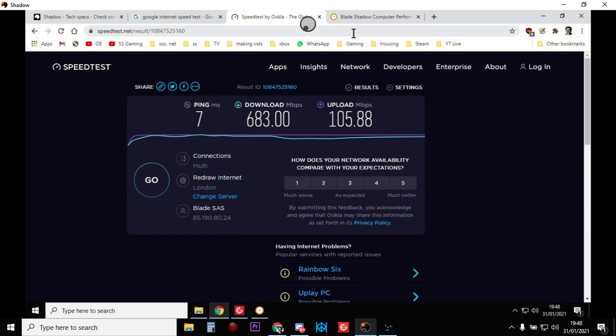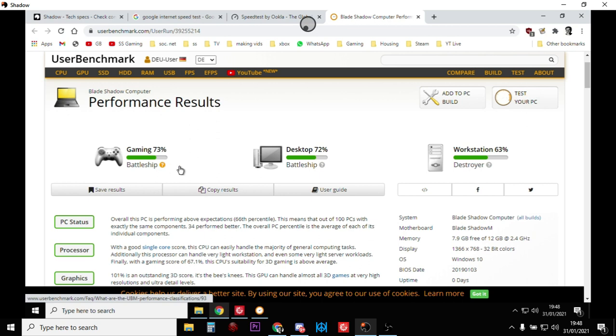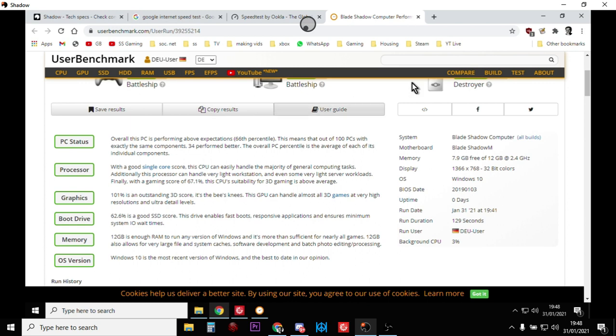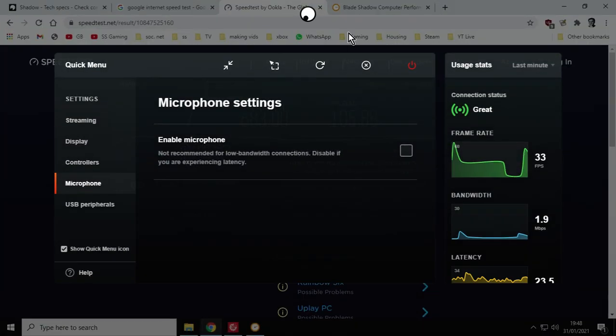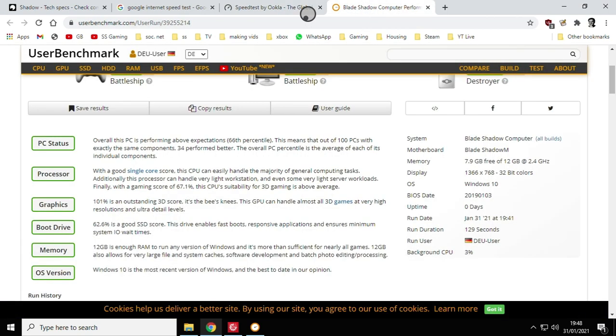So let's actually have a look at the hardware benchmark. So I used userbenchmark.com because it's fast and it's free. And so it gave my Shadow Boost a battleship rating for gaming and a battleship rating for being a desktop and a destroyer rating for being a workstation. So what does that mean? Well, let's read these things down here. In fact, let's make this screen a bit bigger. Here we go. Overall, this PC is performing above expectations. It's in the 66th percentile. This means that out of 100 PCs with exactly the same components, 34 perform better. The overall PC percentile is the average of each of its individual components.